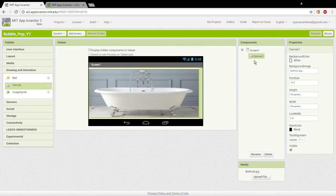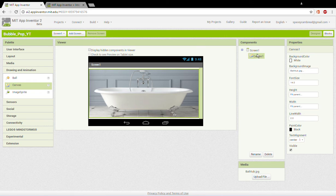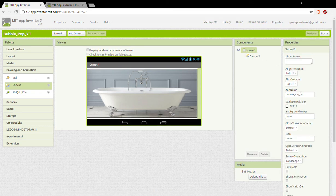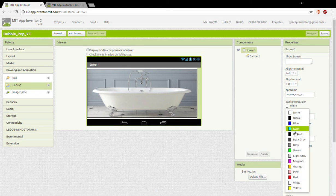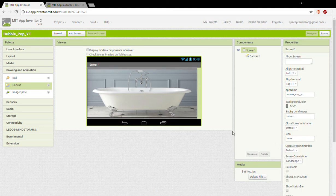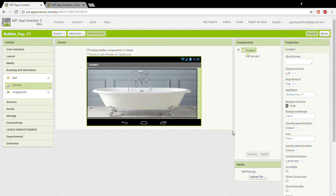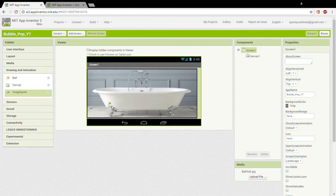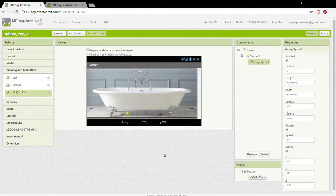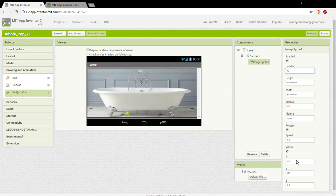Just some notification, then after you do that your screen should look something like this. Now you want to go to screen one, change the background color to black. This makes it look a lot cleaner.